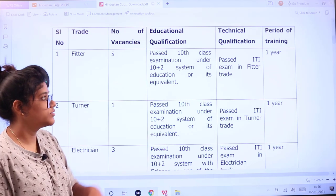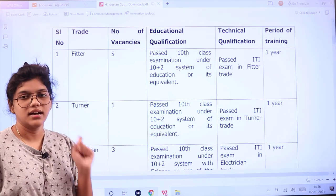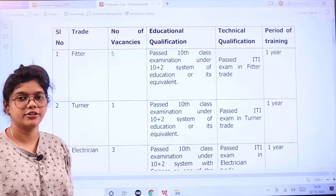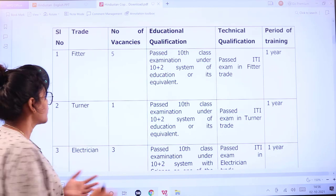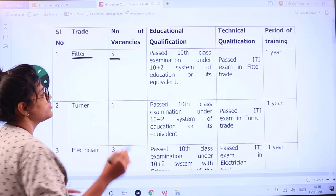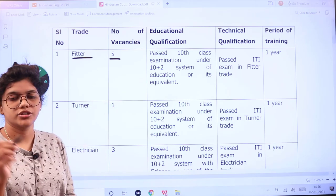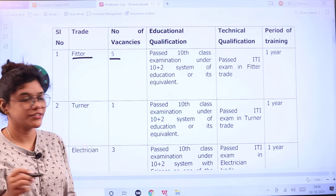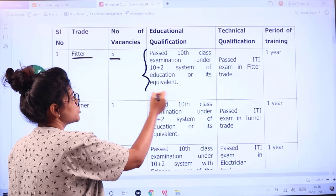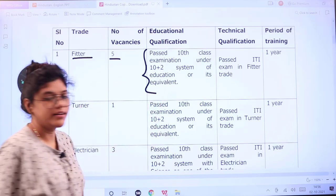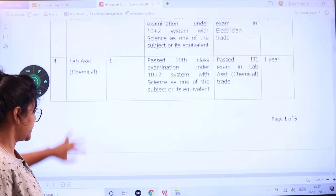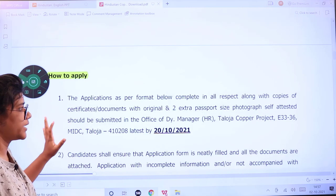The candidate should have eligibility of a passed ITI trade certificate. Whichever trade you are applying to — for example, if you are applying for Fitter, you should have an ITI examination Fitter trade certificate. The minimum qualification is that you should also have passed your 12th standard as well.